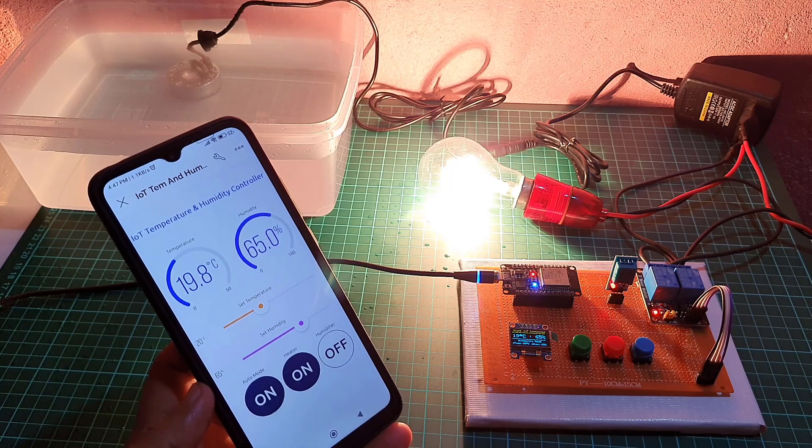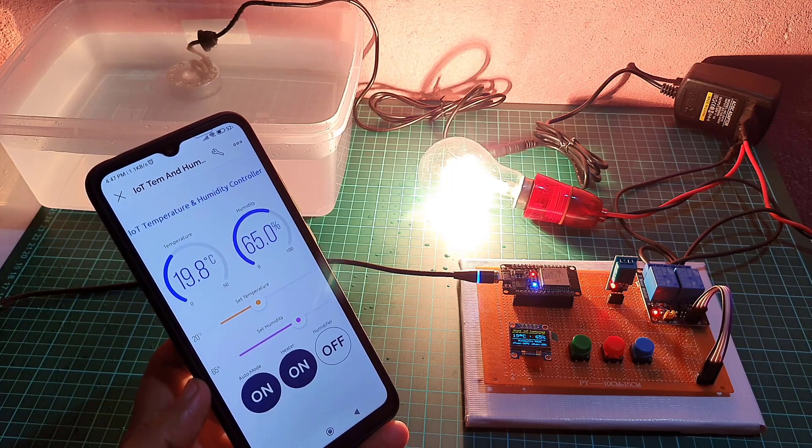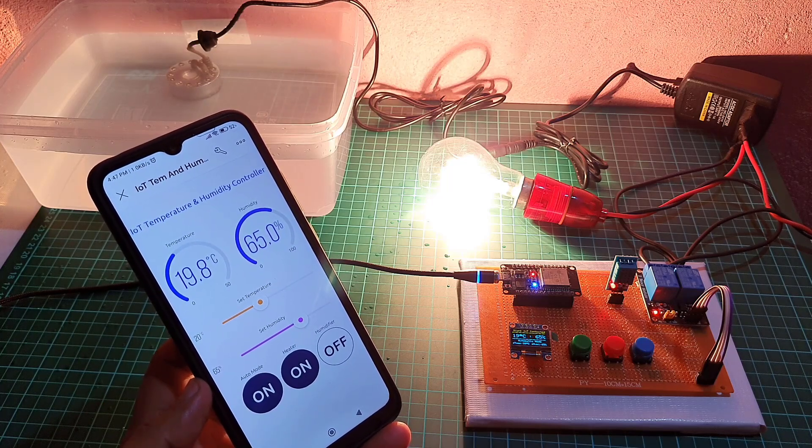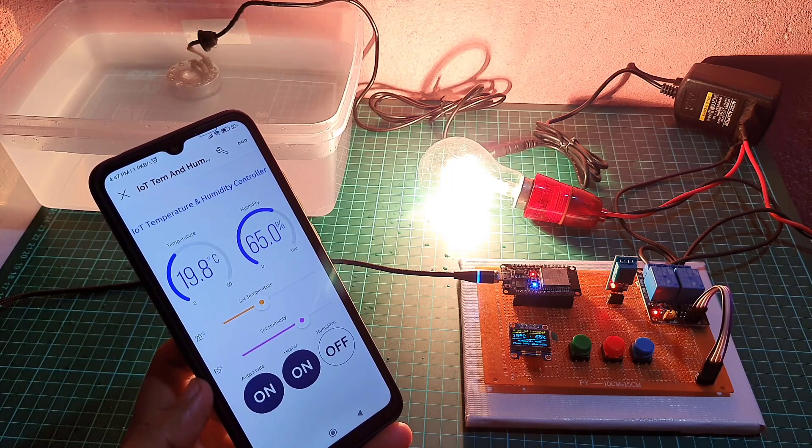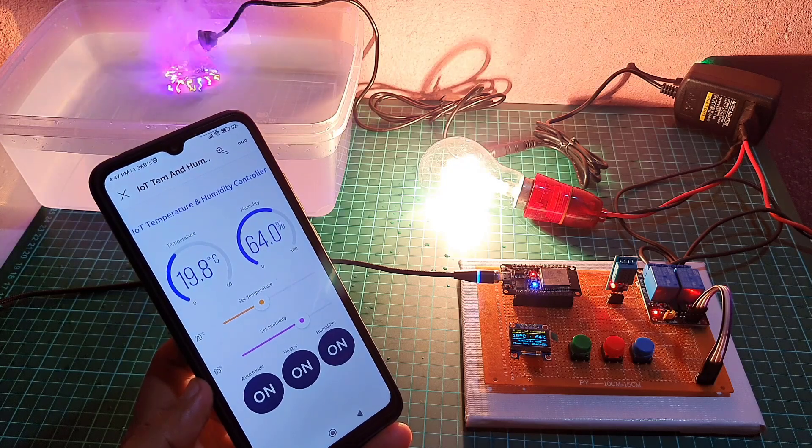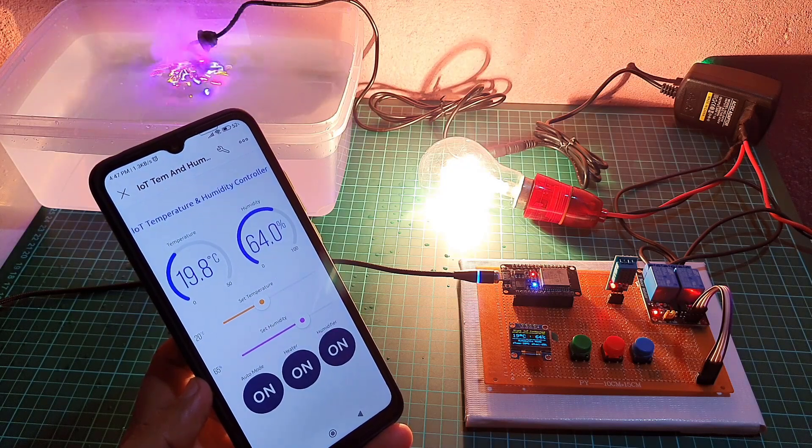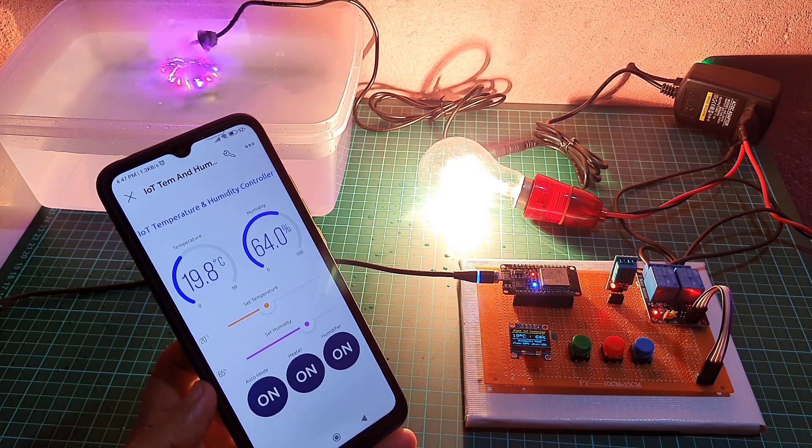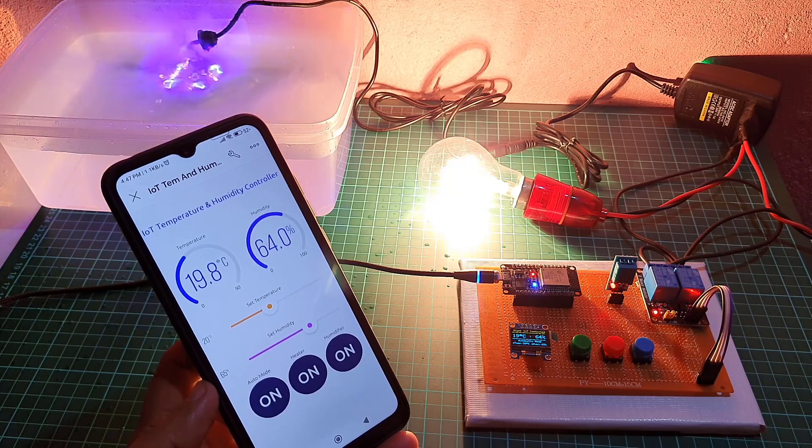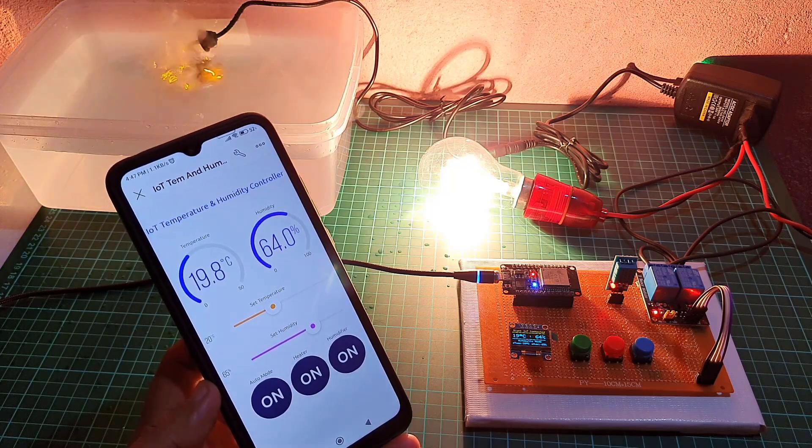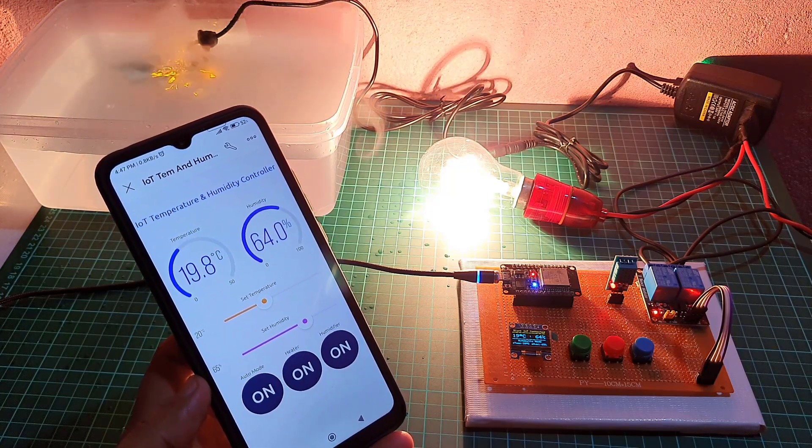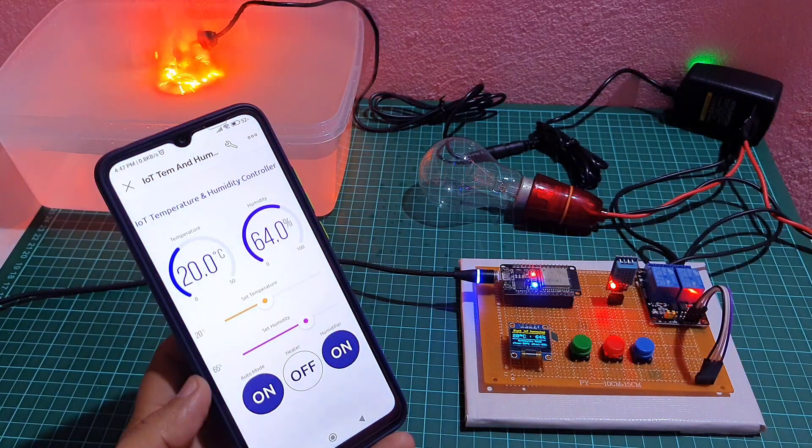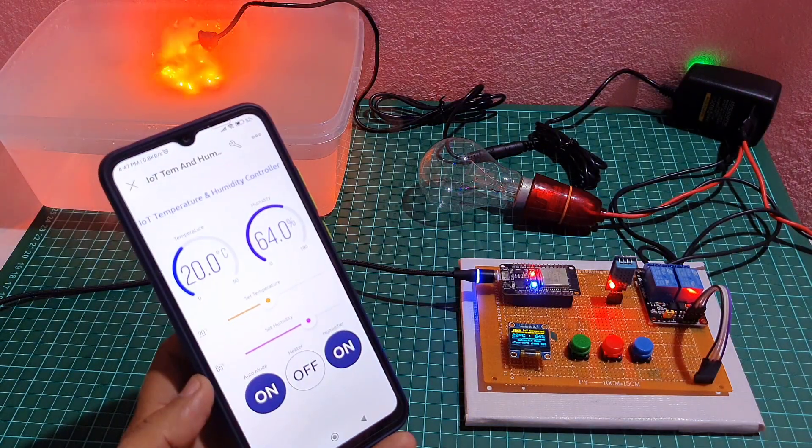Similarly, if the current humidity is below the target humidity, the humidifying device is turned on. If the current humidity is above the target humidity, the humidifying device is turned off.